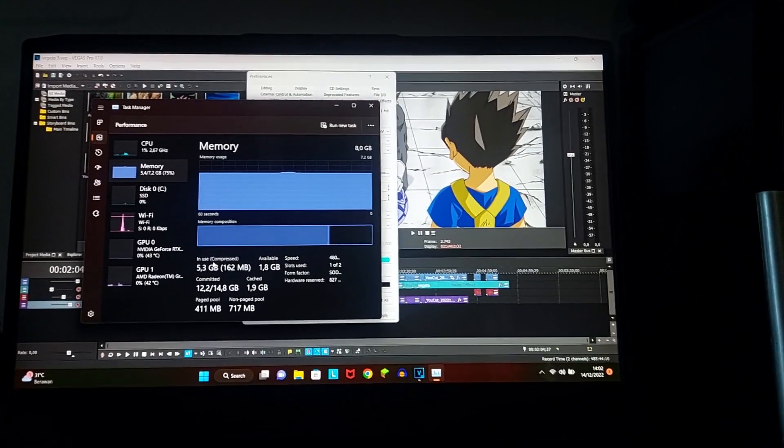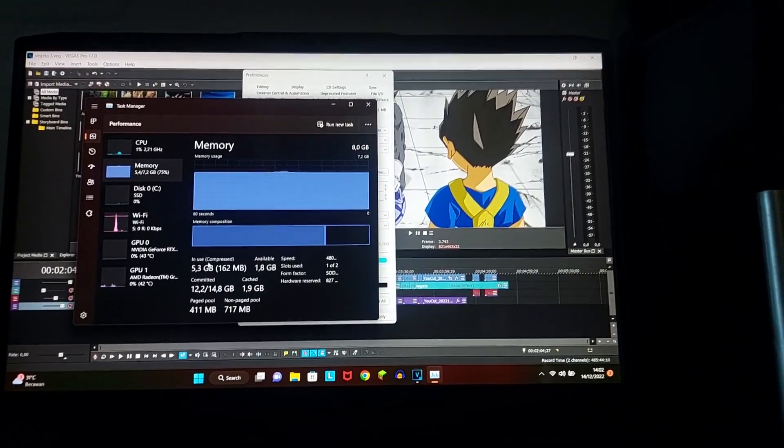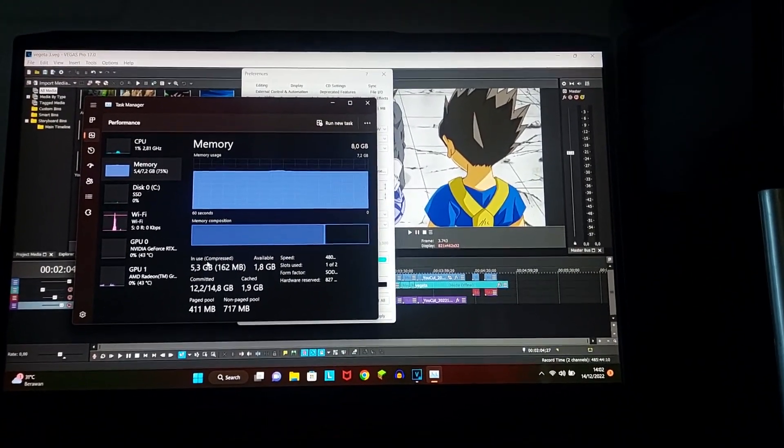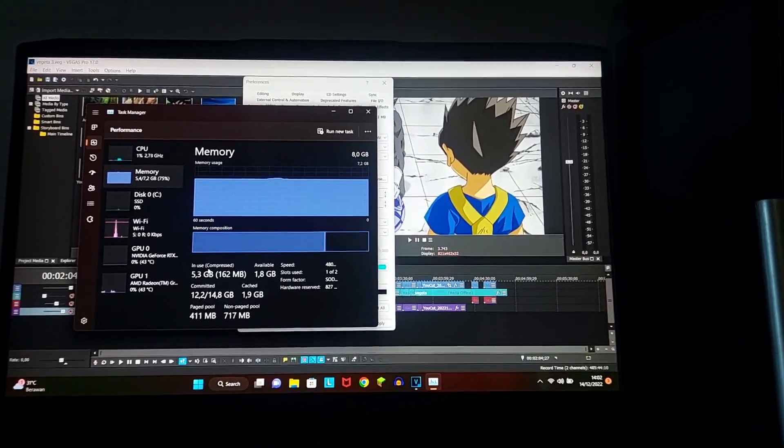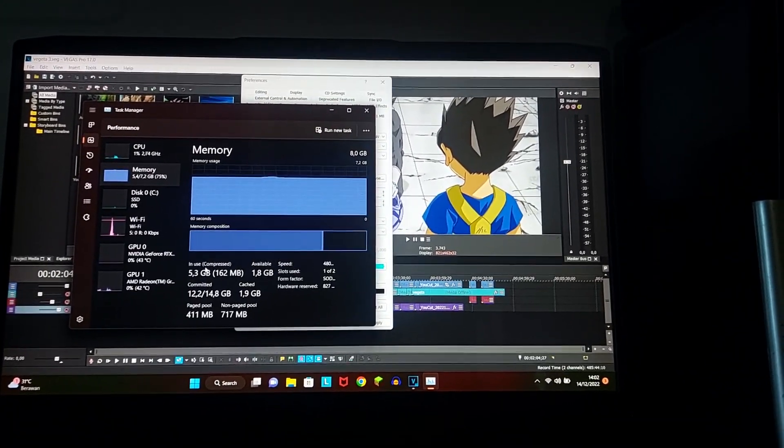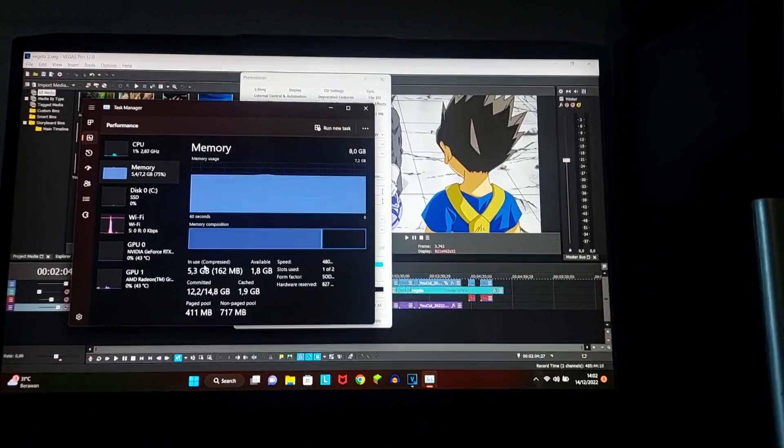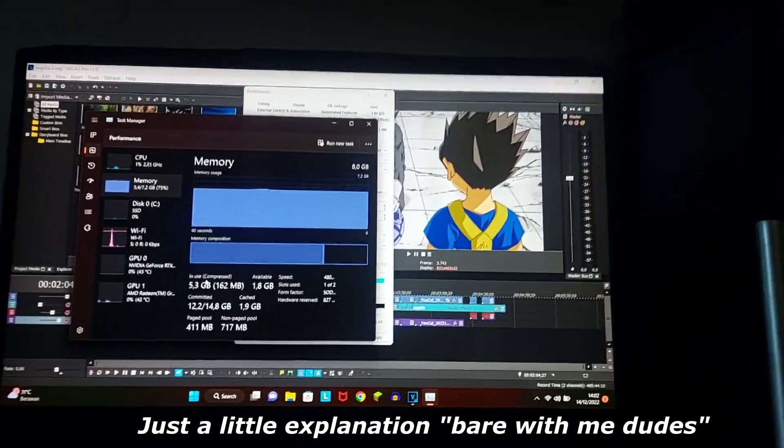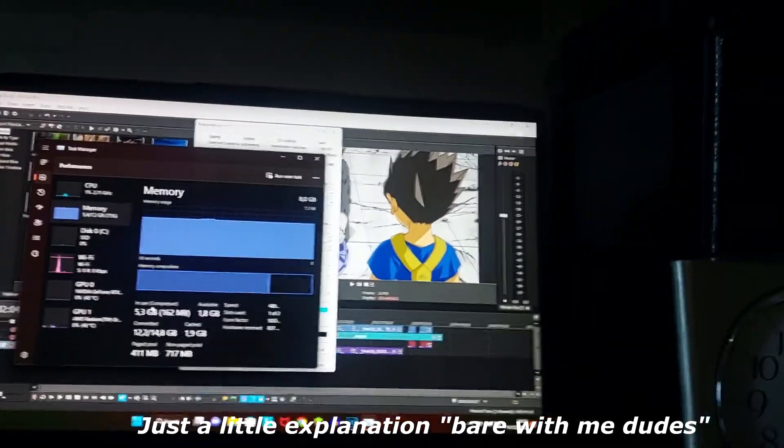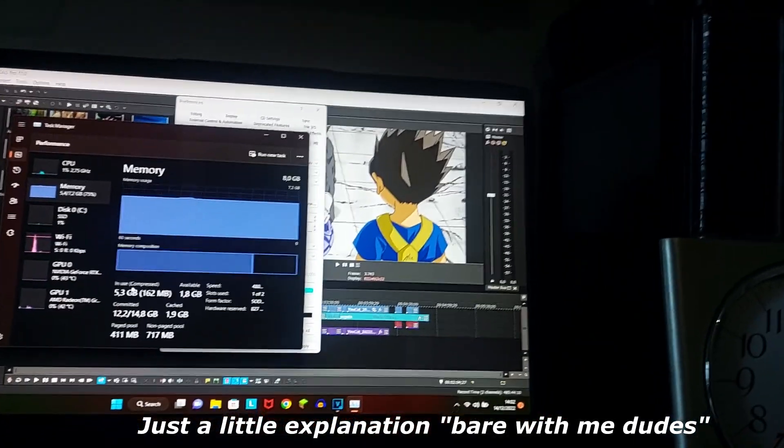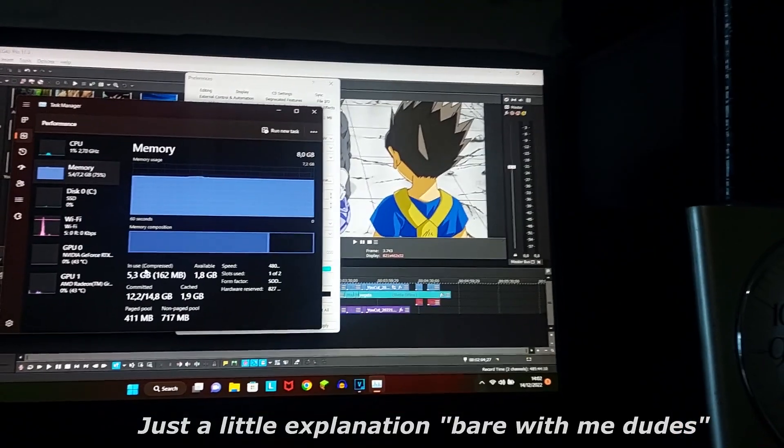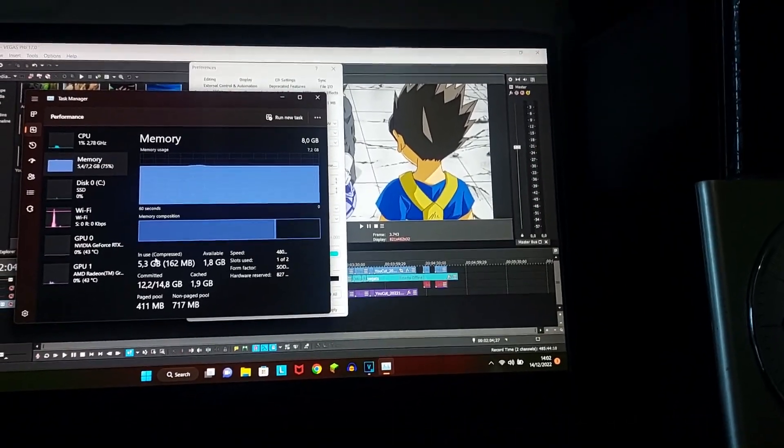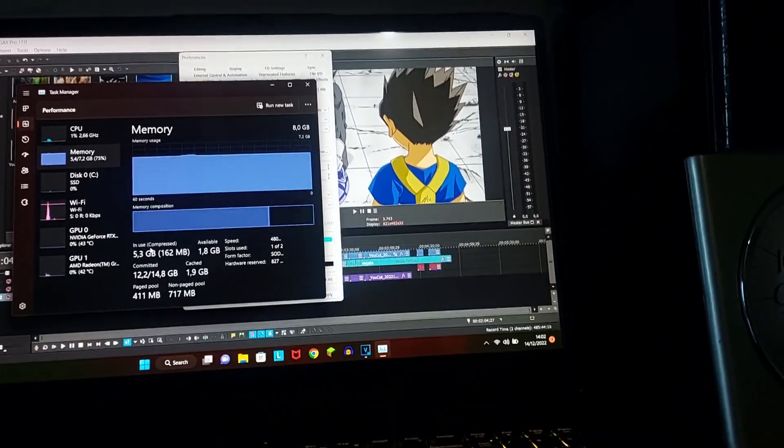Usually when you, especially in newer laptop models, if you guys have 8GB of RAM, usually you have like 3. It's all used for antiviruses, it's all used for Windows, Windows 11.